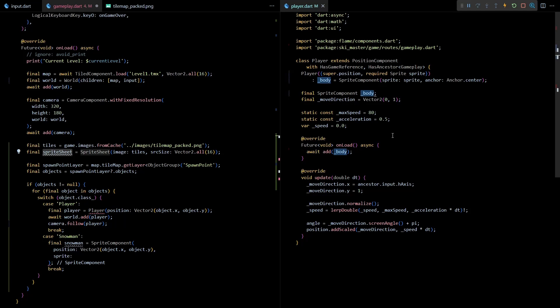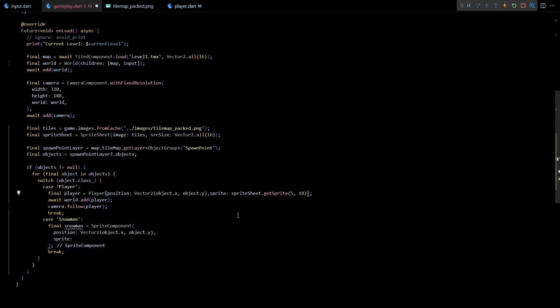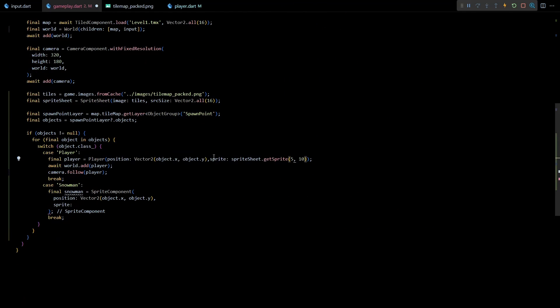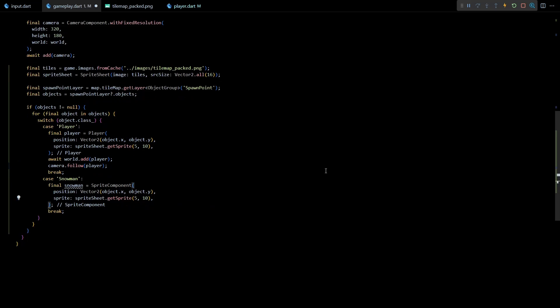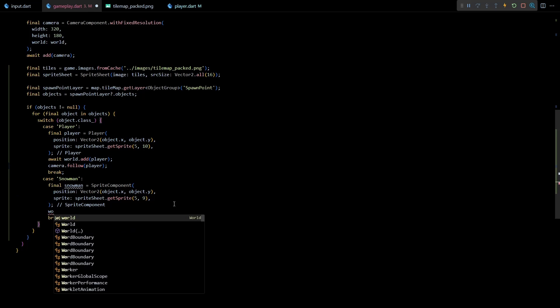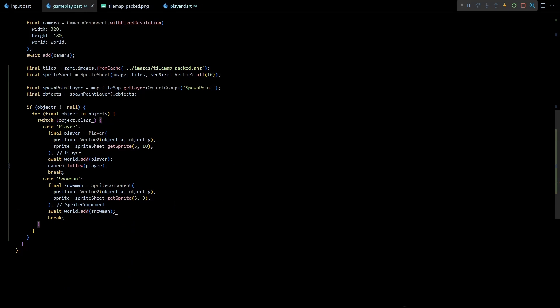So this fixes the player class. Then in the gameplay class we'll just have to set the sprite parameter for the player using the sprite sheet. And now we can use the same sprite sheet to get the sprite for snowman as well. I'll just change the column from 10 to 9 here and then I'll add the snowman to the world.